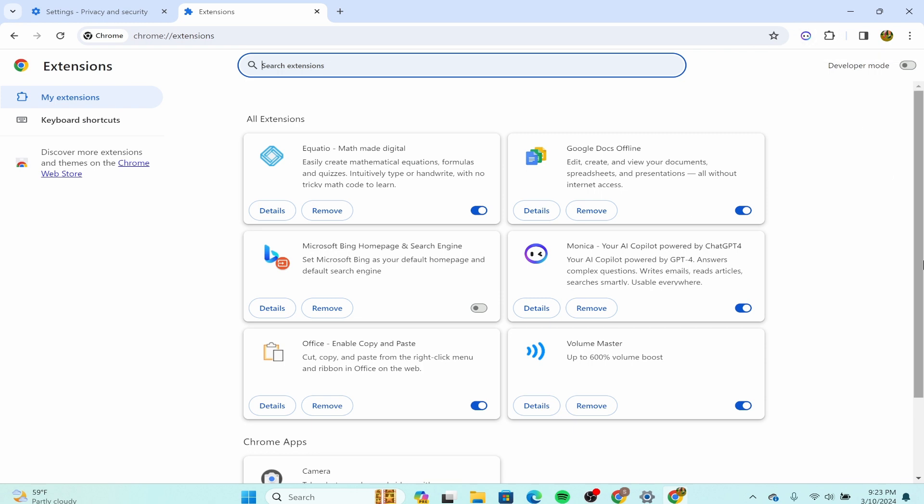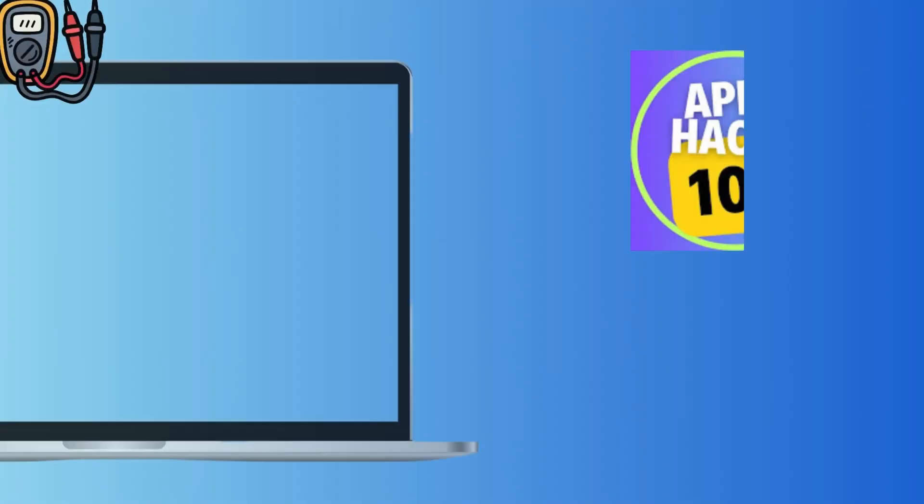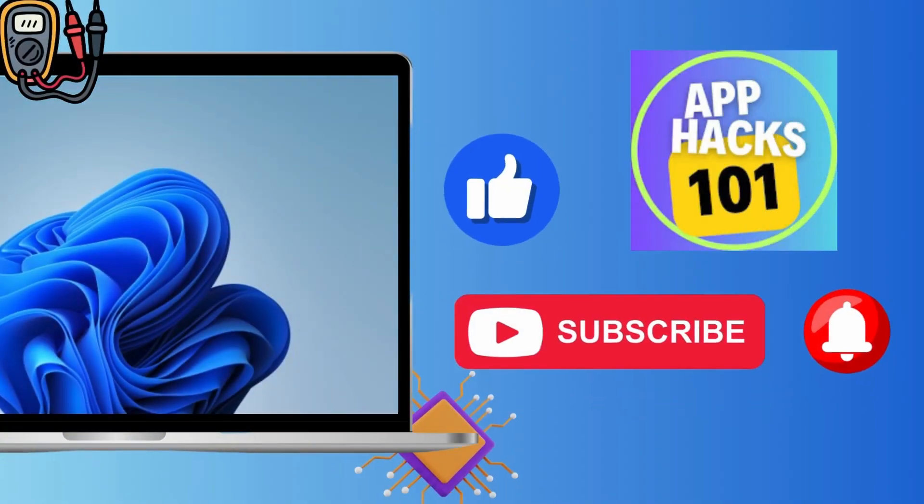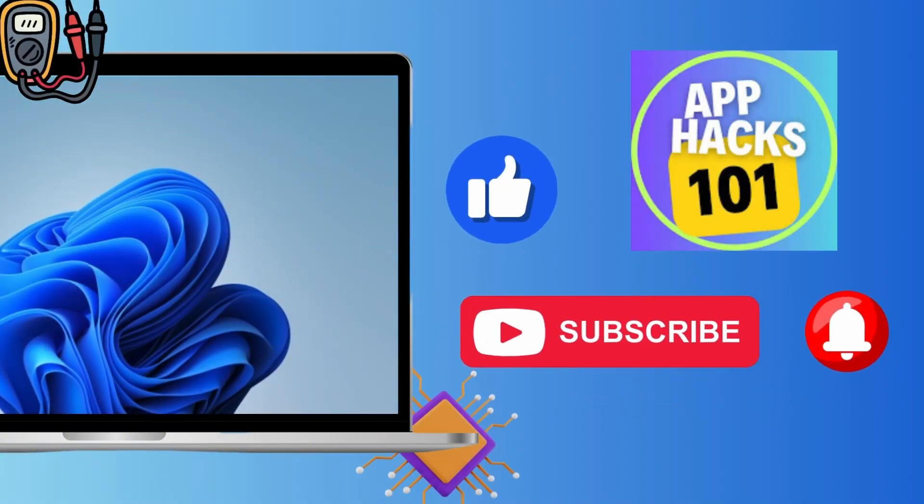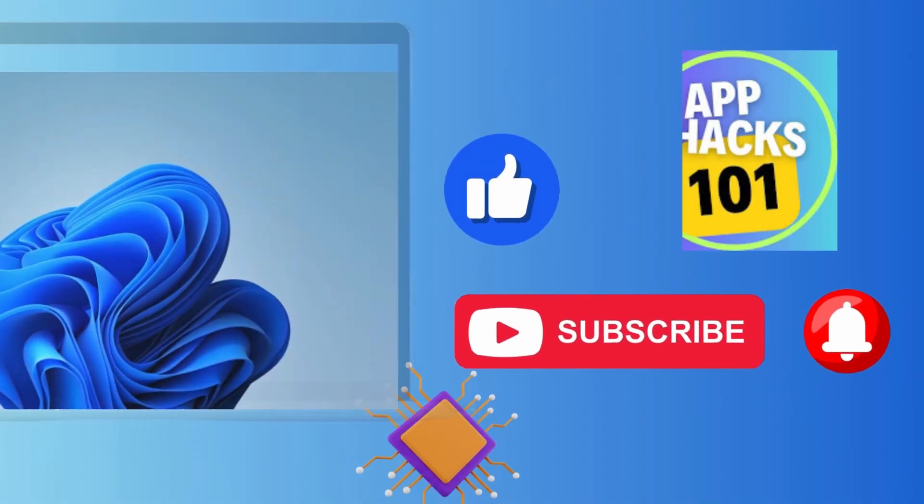And this is it guys, thank you for watching this video. I hope I could help you. Do not forget to like, subscribe, and hit the bell notification icon for more upcoming uploads.